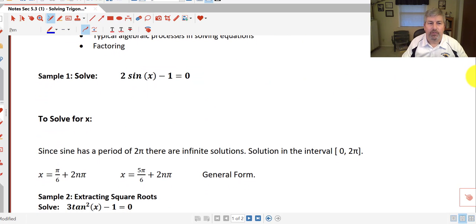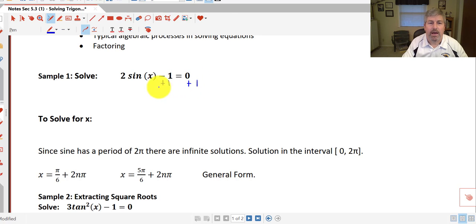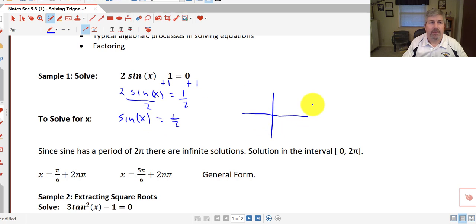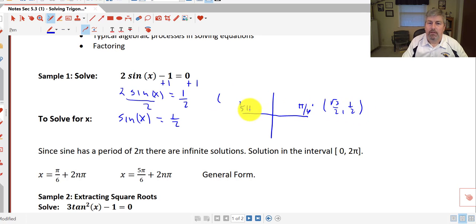Let's take a look at our first sample. We have 2 sine of x minus 1 equals 0. Following our primary goal, we want to isolate the trig function — sine of x. So if we add 1 to both sides, we get 2 sine of x equals 1. Dividing by 2, sine of x equals 1/2. Now our goal is to solve for x. Based on our unit circle, the sine of x is 1/2 in two locations: at π/6 and at 5π/6. So those are our two answers for x.